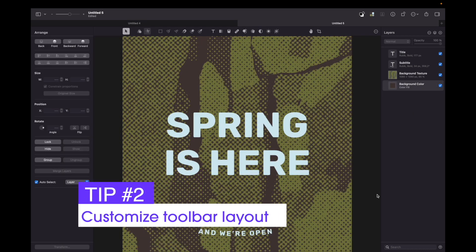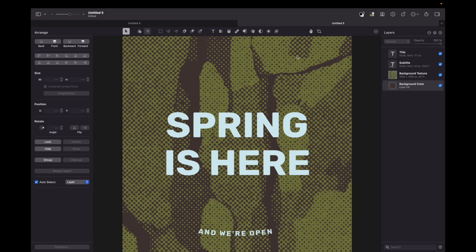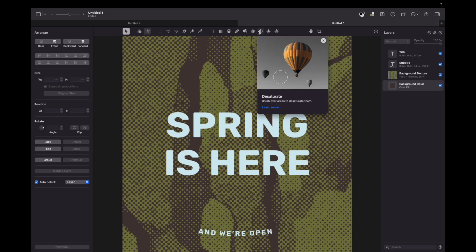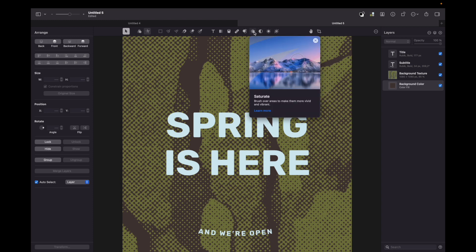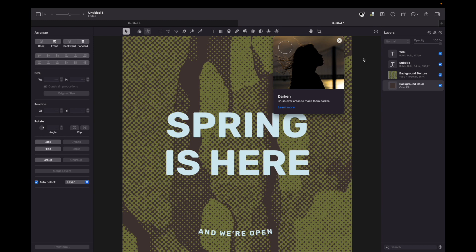My second tip is to customize the toolbar layout. Let's say you're designing a social media image where you need to put a lot of text. In this case you don't need a lighten tool, and probably you don't need a desaturation or saturation tool.